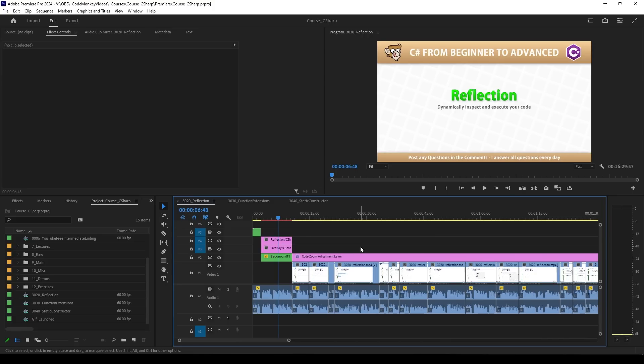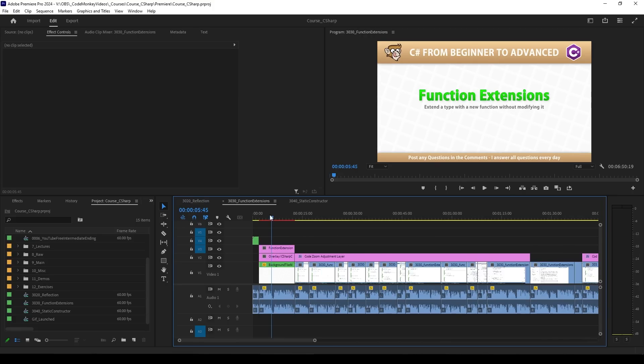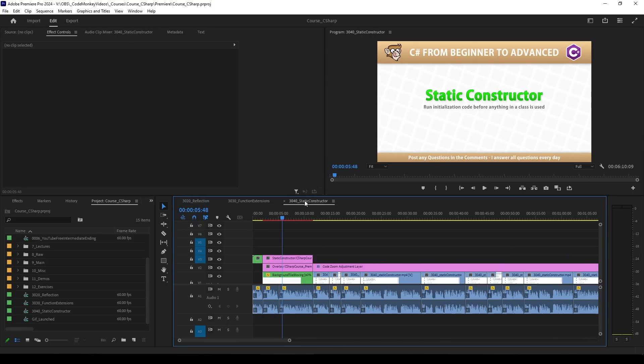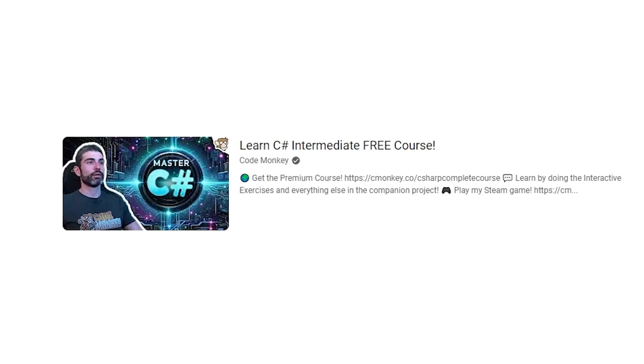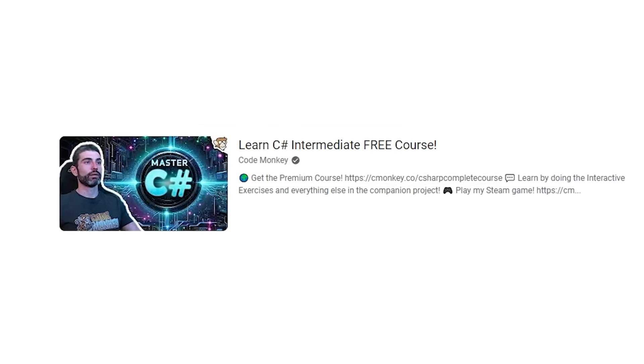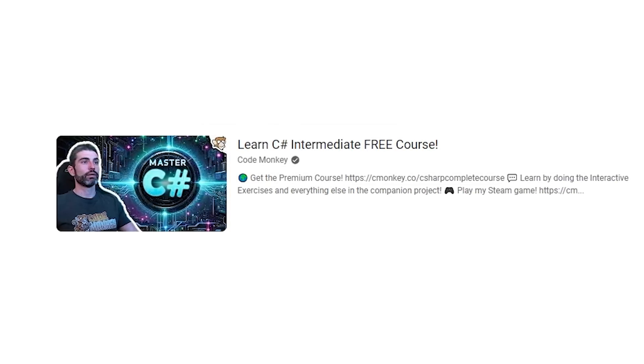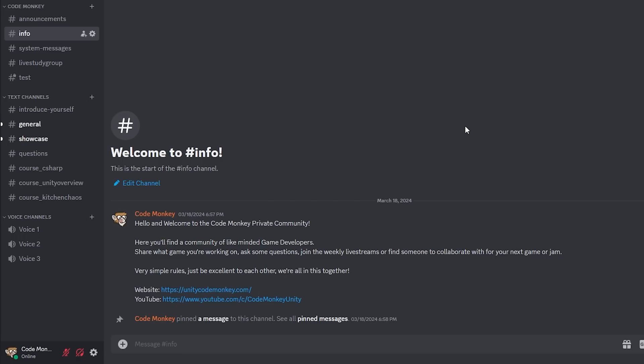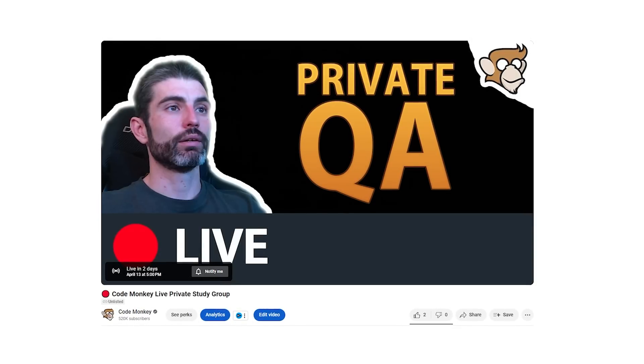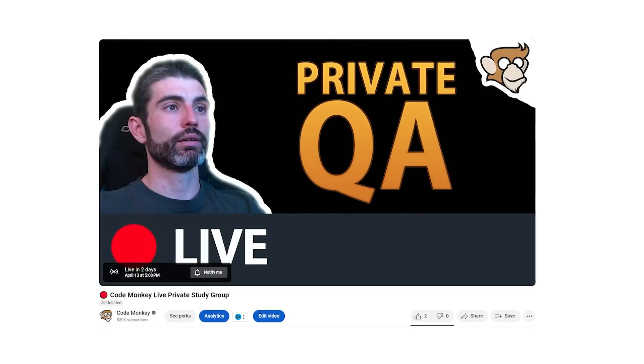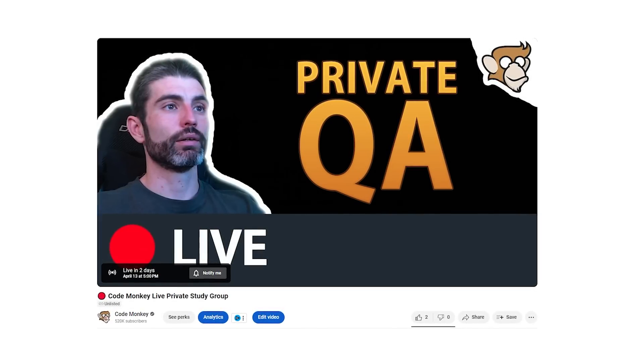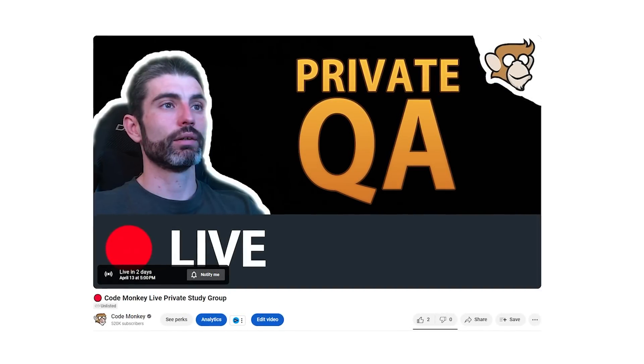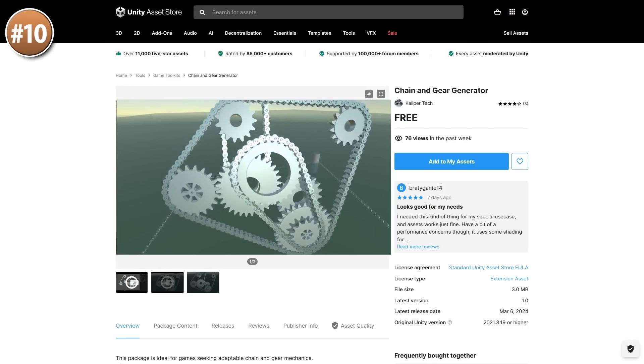Quick update on my C Sharp course: I'm currently editing the first few lectures for the advanced section, which will be out soon. The free YouTube video with the intermediate section will be out next Monday. Course students and channel members get access to the private community Discord, as well as the Q&A and livestreams that happen every Saturday. So if you have any questions, join the livestream and I'll do my best to help.